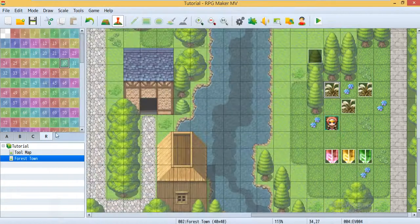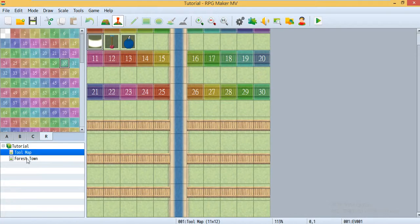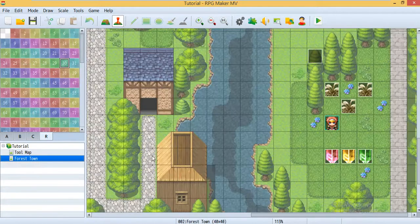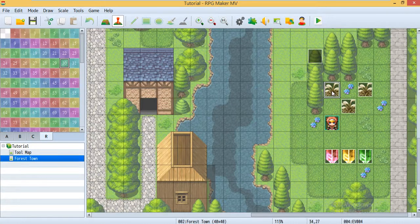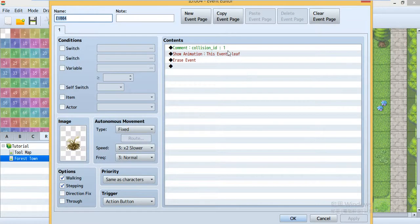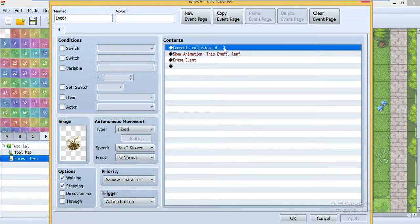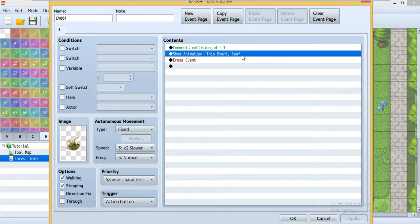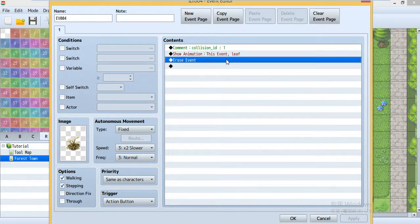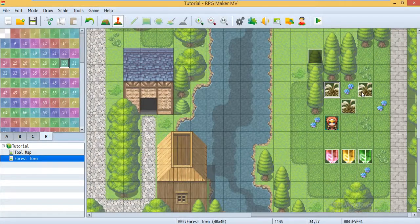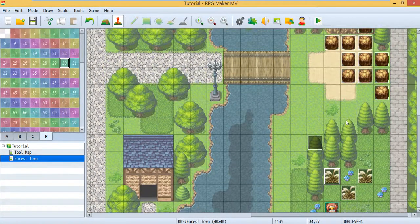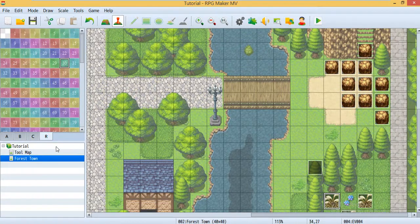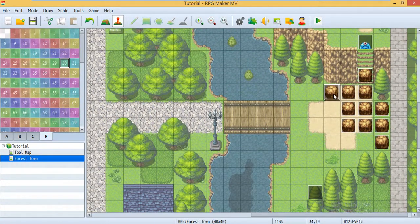Then let's check it out, this grass. This is the collision ID. That means when the tool ID 1 interacts with this grass, you use collision ID 1, and then it will show some animations, then erase the event. And these three grasses are the same.